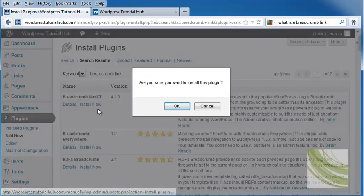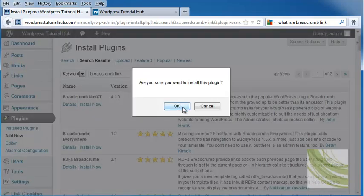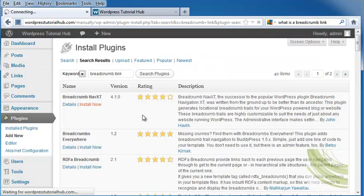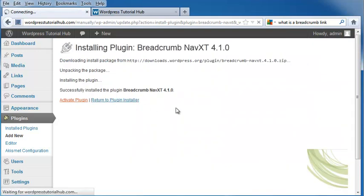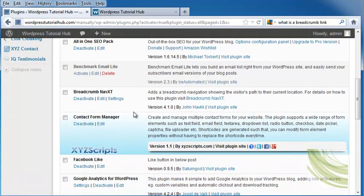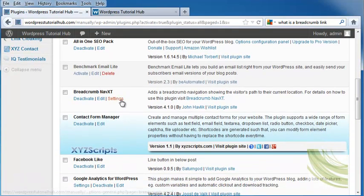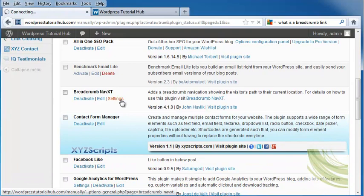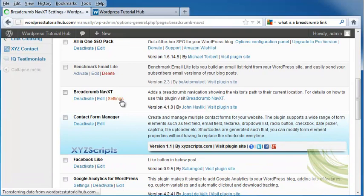And we're going to go ahead and install it now, and click OK. Activate our plugin, and we're going to come down here to settings, and we're going to click on settings.